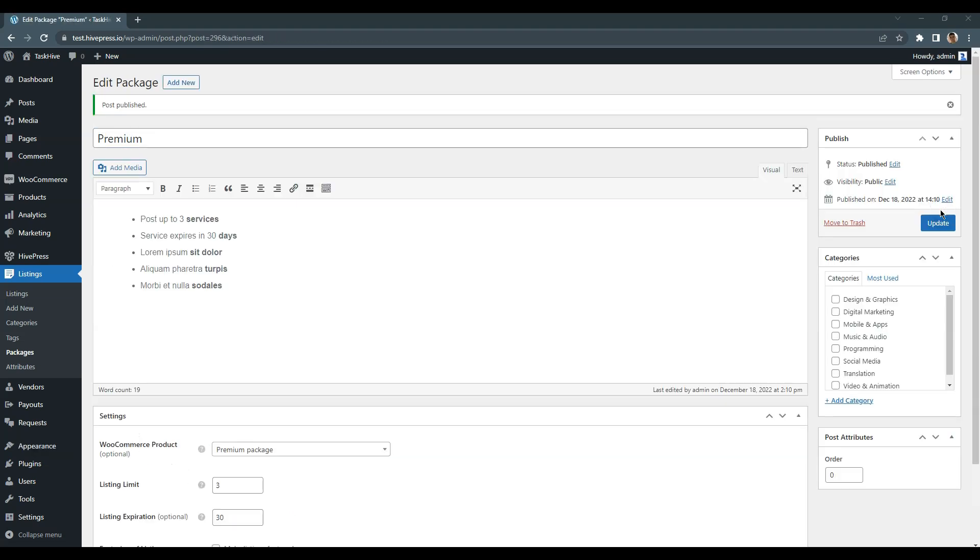Also, keep in mind that you can make listing packages category specific by assigning them to corresponding listing categories. This way, you can sell different packages depending on the listing category or you can make certain categories free. Everything depends on your website niche and requirements.